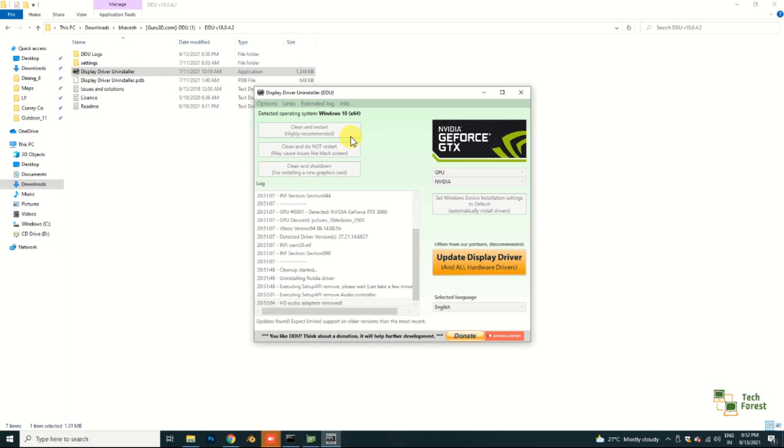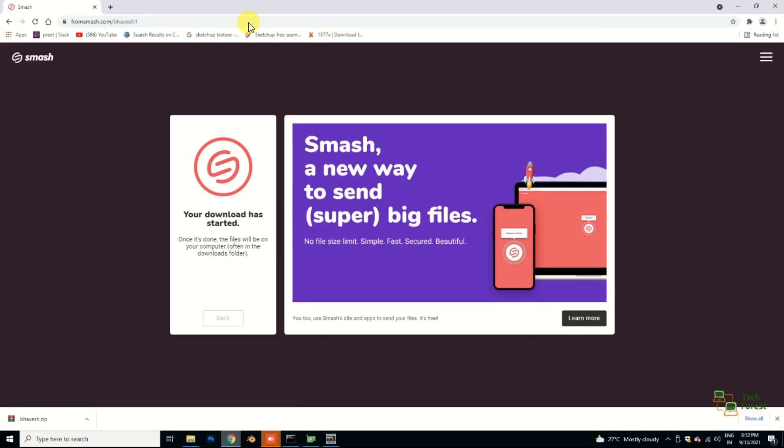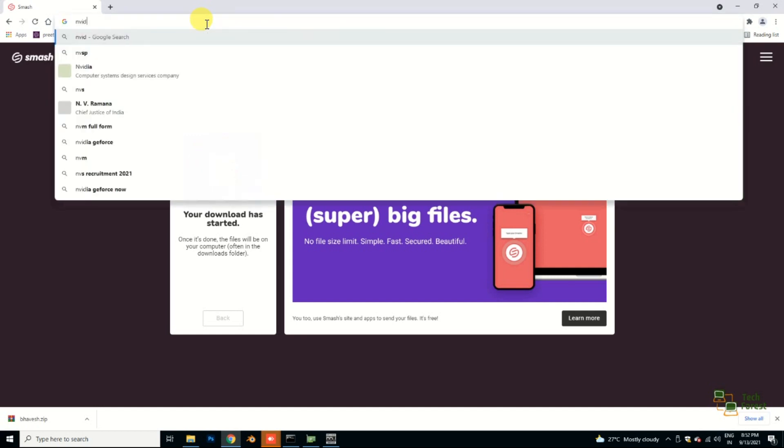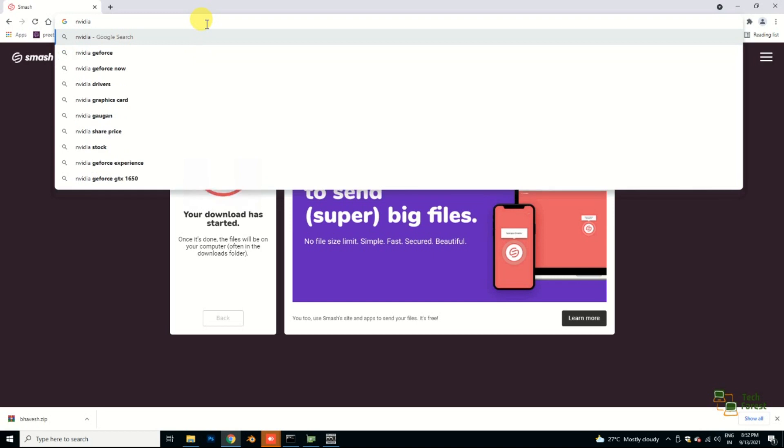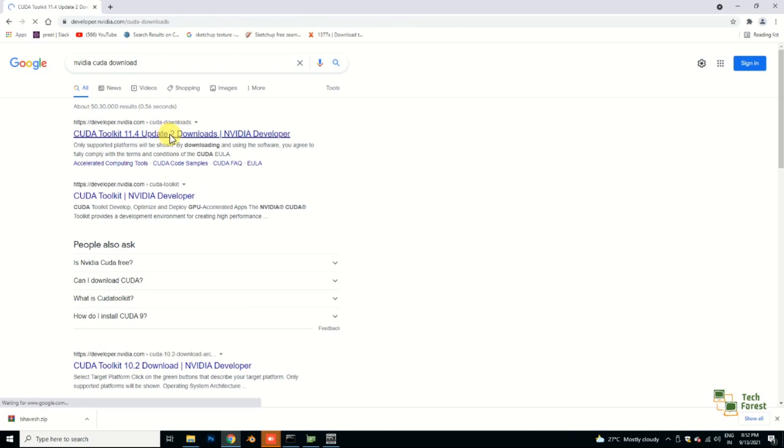While it is uninstalling, let me give you one another important piece of information. Make sure you already have the latest CUDA driver installed in your machine. For this, just type NVIDIA CUDA download.